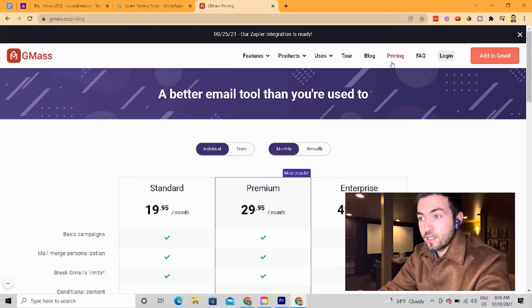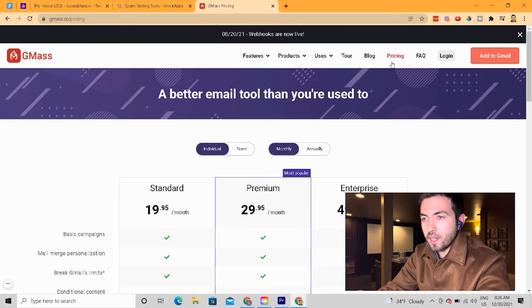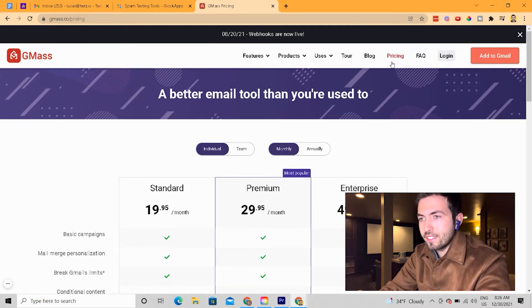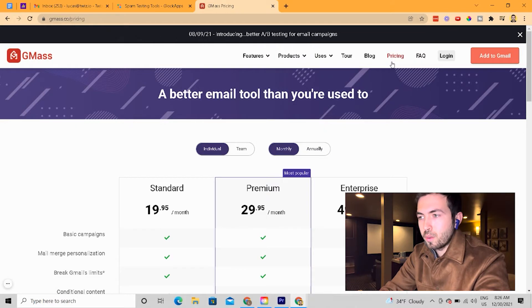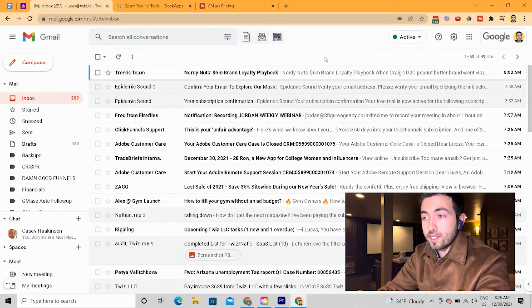This is the most important thing that people usually forget about, because when you are starting a cold email campaign, you're going to need to give it at least two or three weeks before you can actually start sending anything.